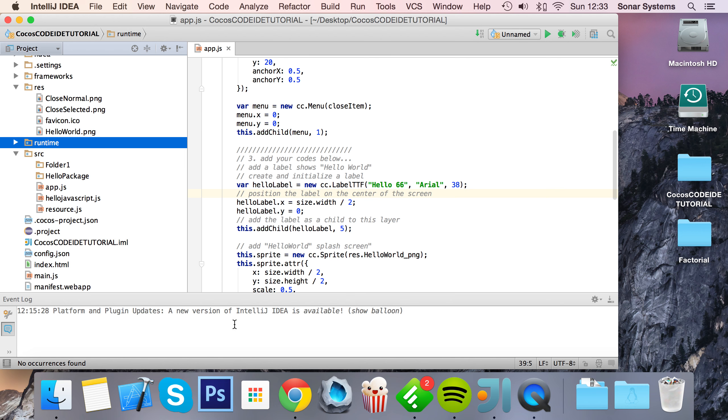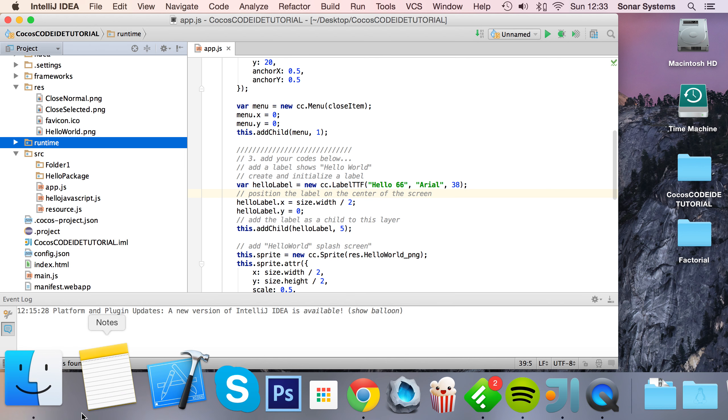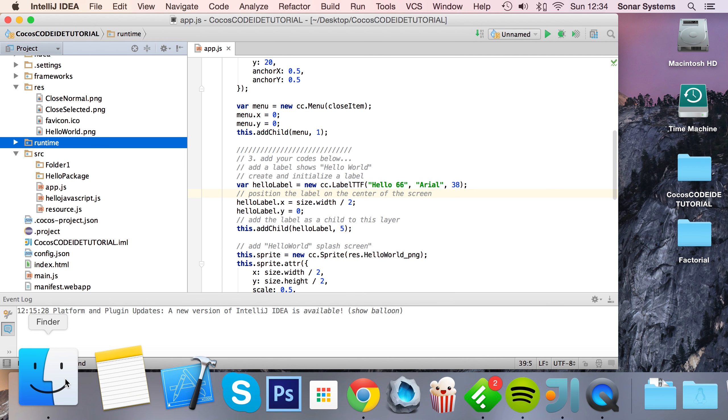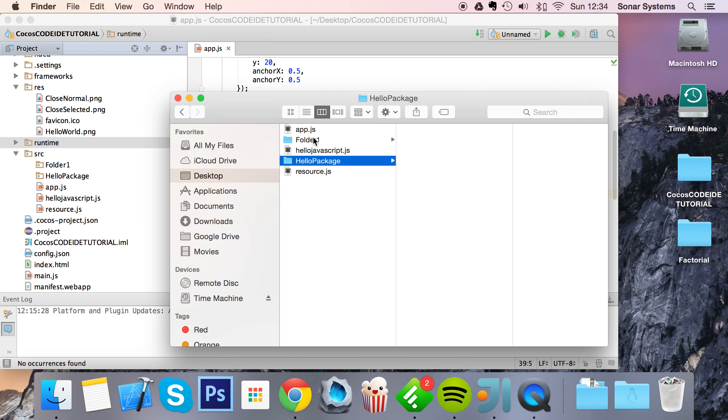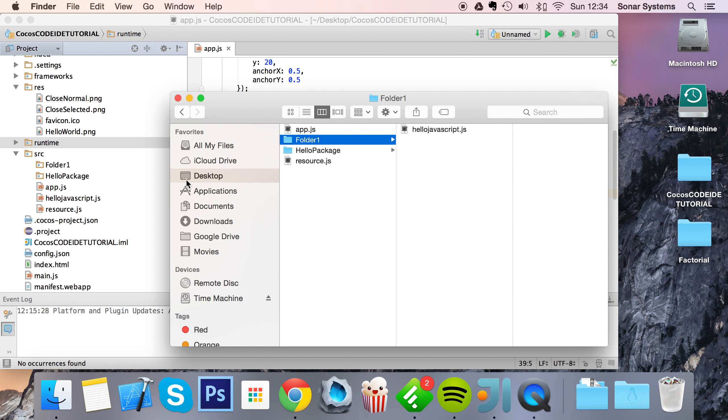And as you can see, it's added our folder right there. It does move it, so just bear that in mind - it doesn't like create a copy of it. And there we go, there's our folder.